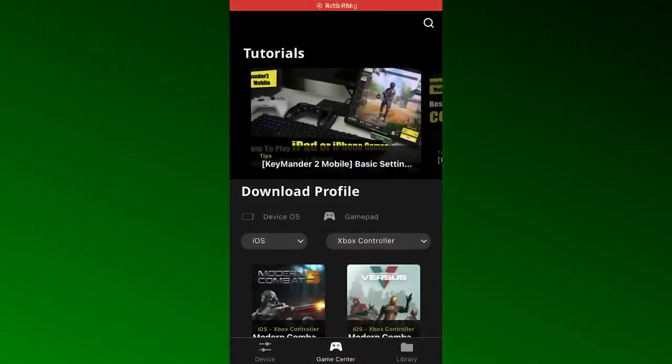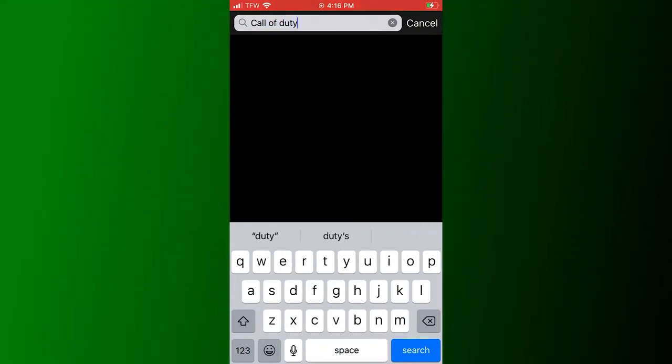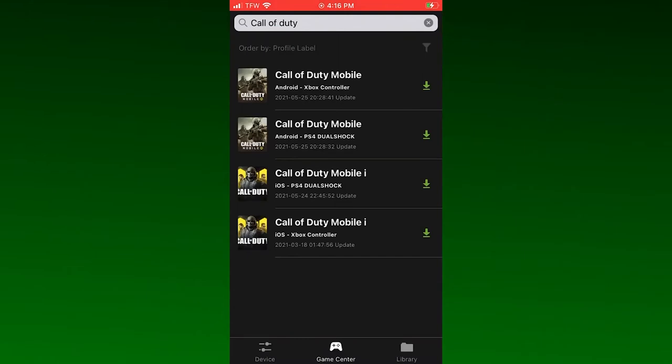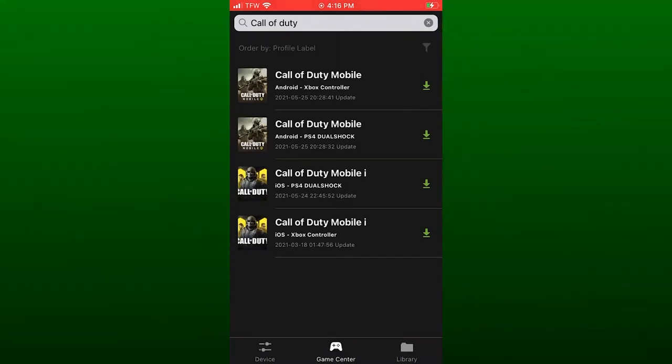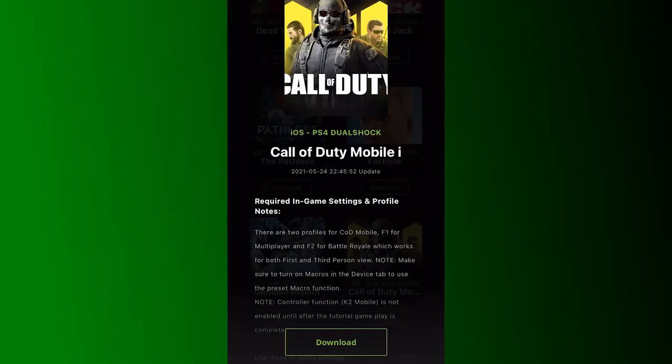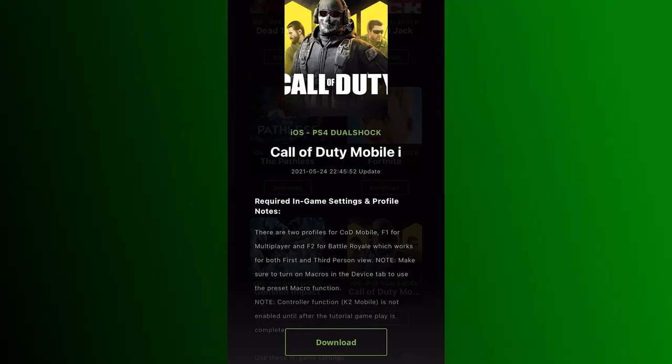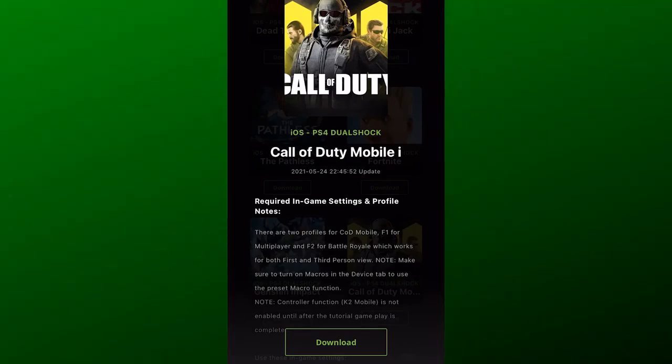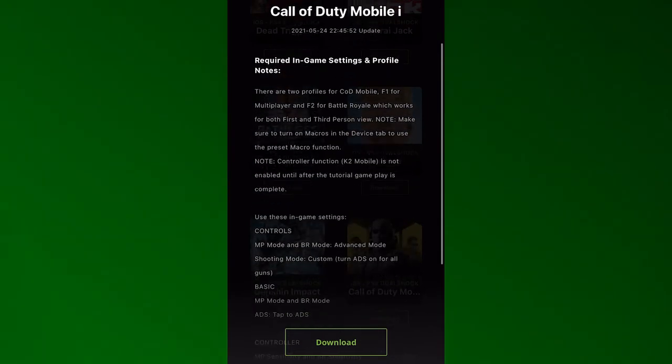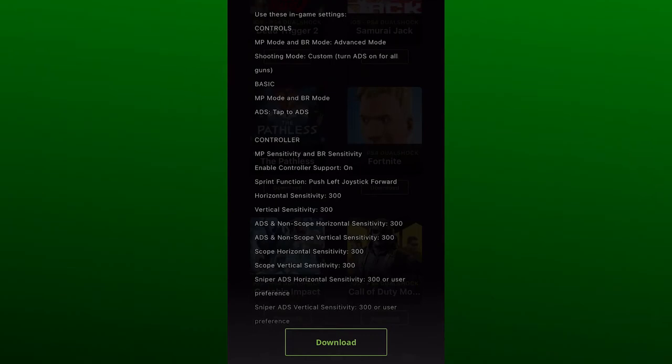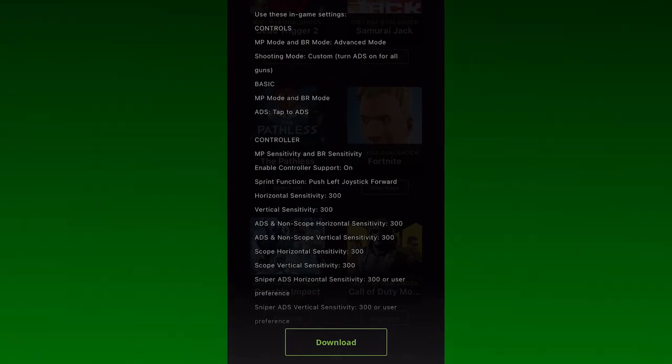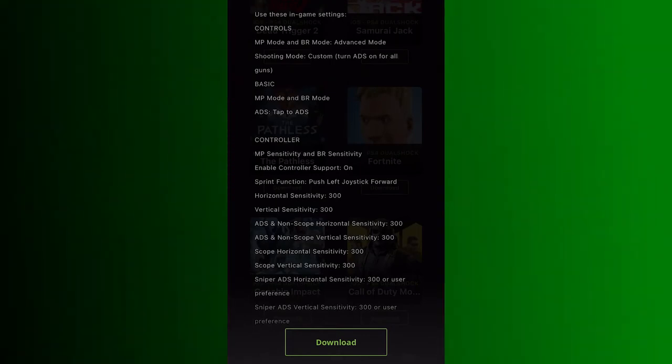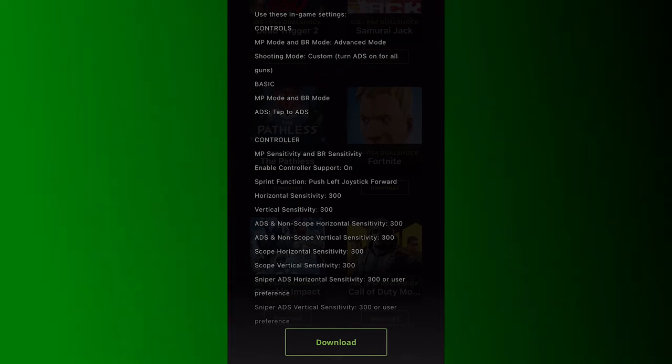Open the Game Center tab on the K2 Mobile app and use the search function to find the game you want to play. Locate the version for your device, iOS or Android, then make sure to find the correct controller version, either PS4 or Xbox One, then tap the game's cover art. You will see the in-game settings required to use this profile and a download button. Make sure to pay attention to the required in-game settings and in case you forget them, you can refer back to this page later after you finish setting up your device. Press the download button to save the profile into your mobile device.